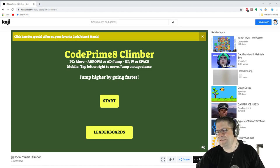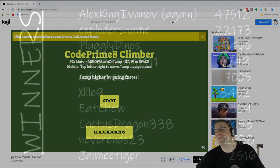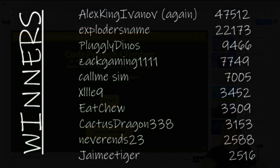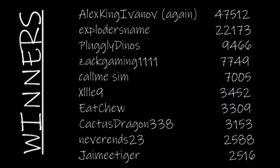Oh gosh. Fade, fade, fade. Congratulations to Alex King Ivanov with 47,512. Awesome job. Exploder name with 22,173. Plugley Dinos with 9,466. Zach Gaming 1111 with 7,749. Call Me Sim with 7,005.